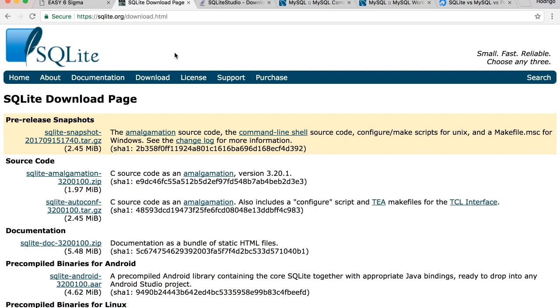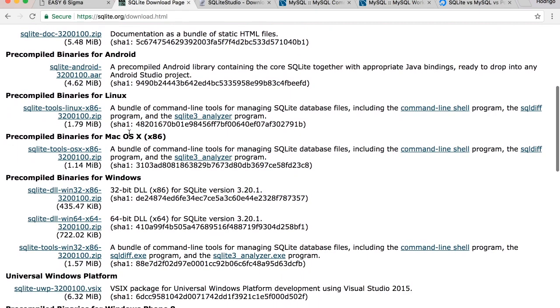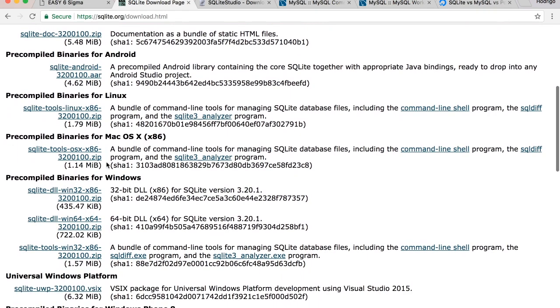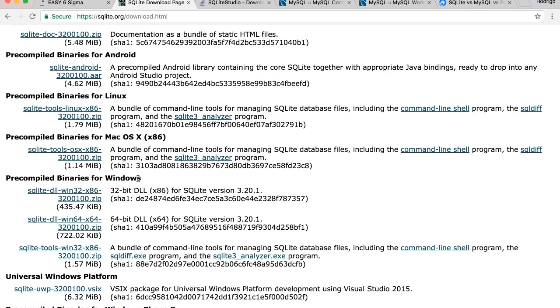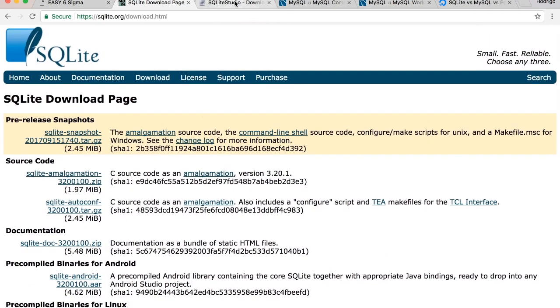You can get SQLite on this website, sqlite.org/download. You can scroll down here at the binaries for Mac OS and Windows. As an IDE for SQLite, I would suggest SQLite Studio. You can get it on this website. The installation, once you download this, is pretty straightforward.